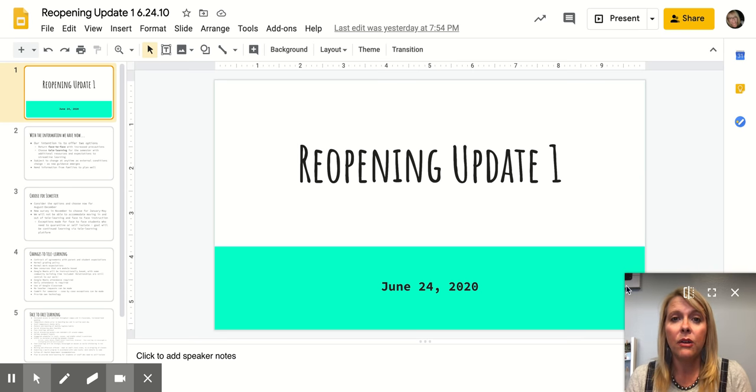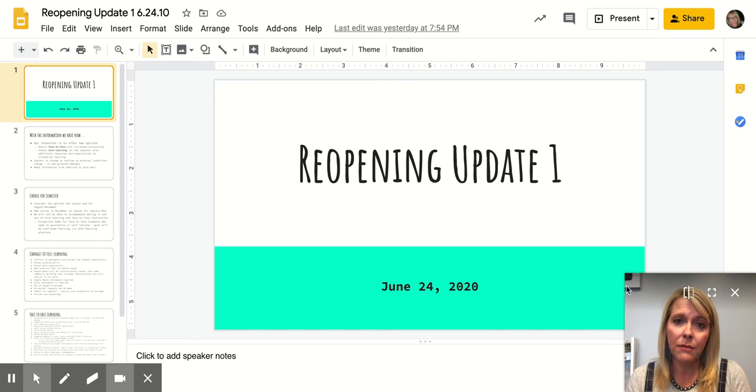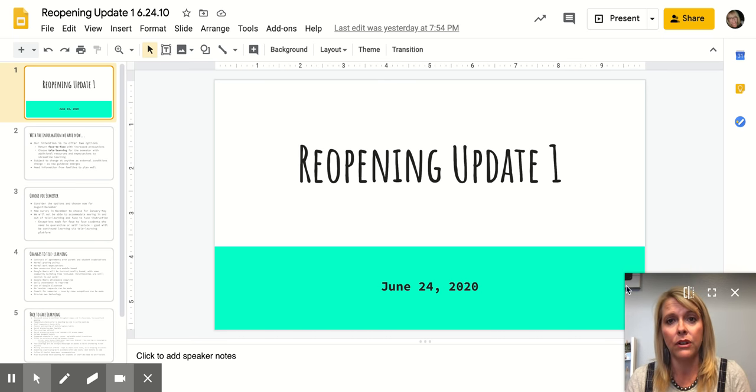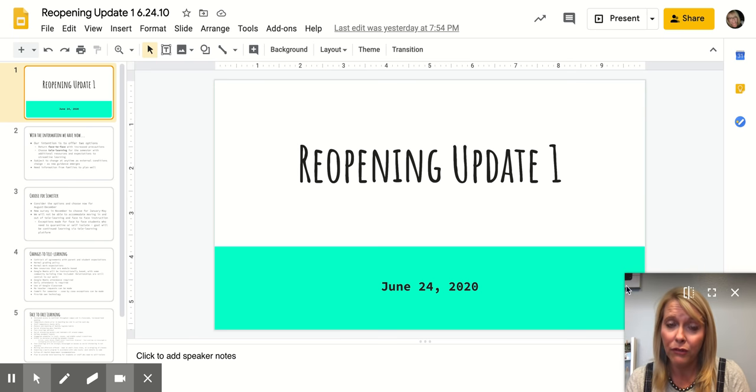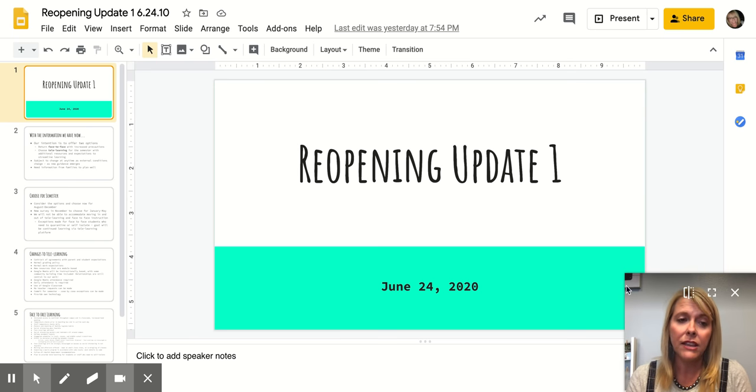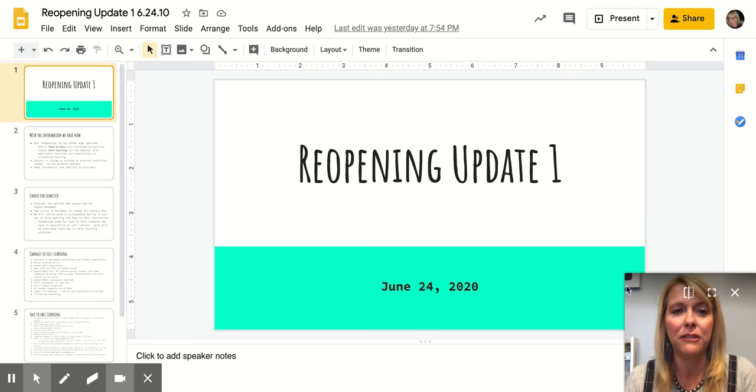So we want to share that with you today, and then we do need some information from you in order to move forward for planning well for the fall. So I want to share all that information with you today.